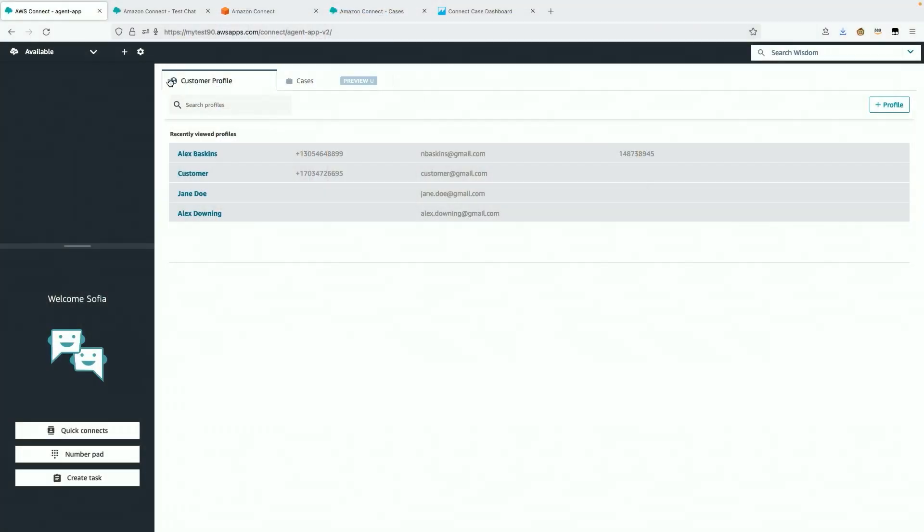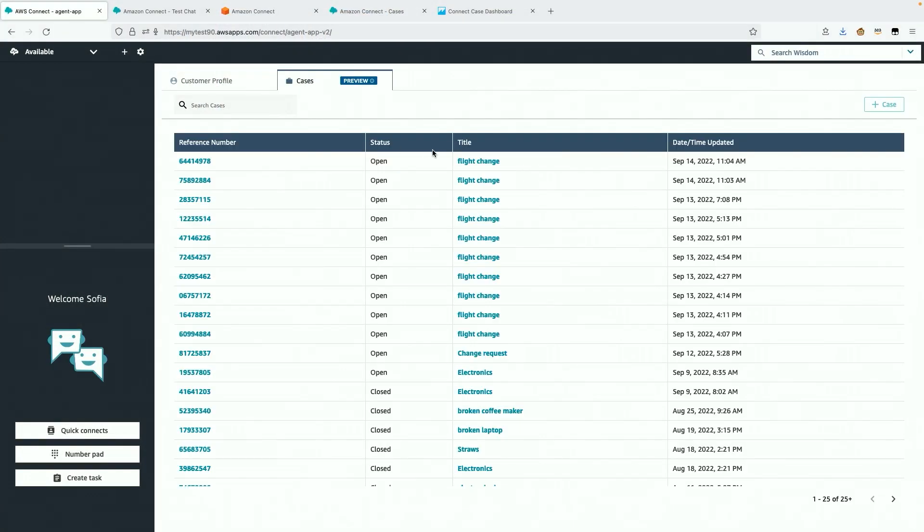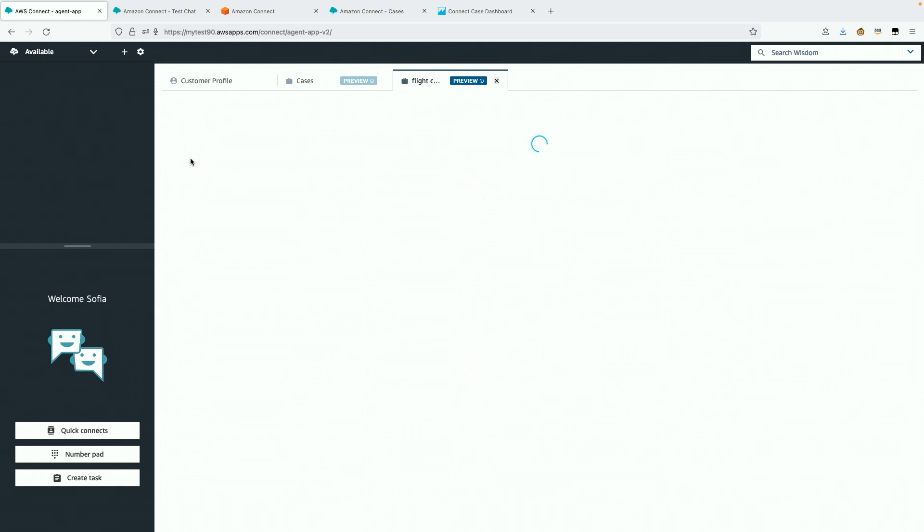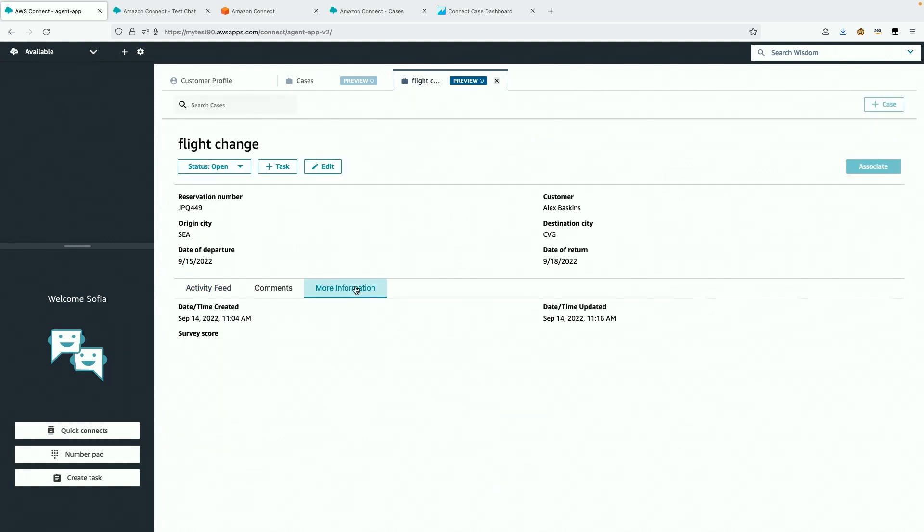Now the last thing to keep track of as a manager is the performance of the contact center and the case management tool. I'm using the case event streams to configure the data in Amazon QuickSight, and I see all of the cases, the open cases, the closed cases, and further metrics like the average touch points per case.